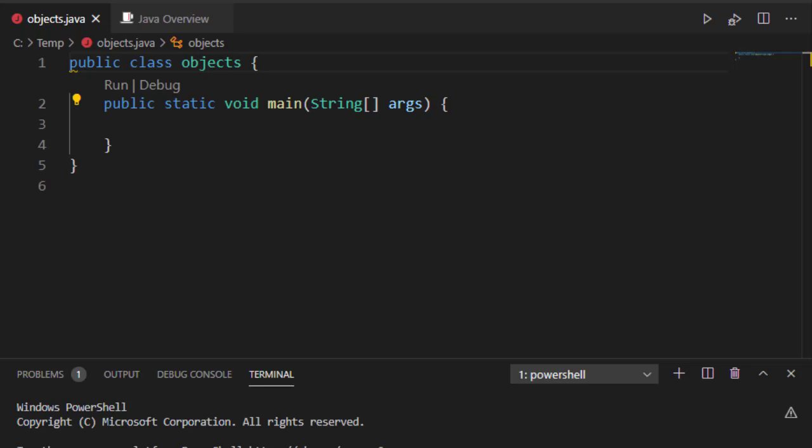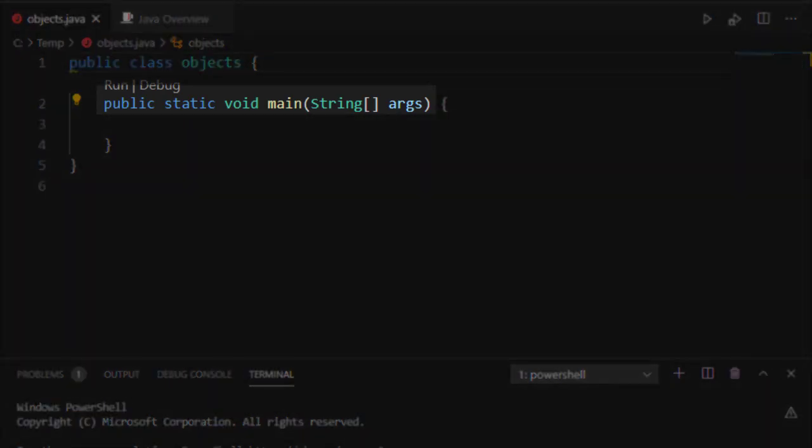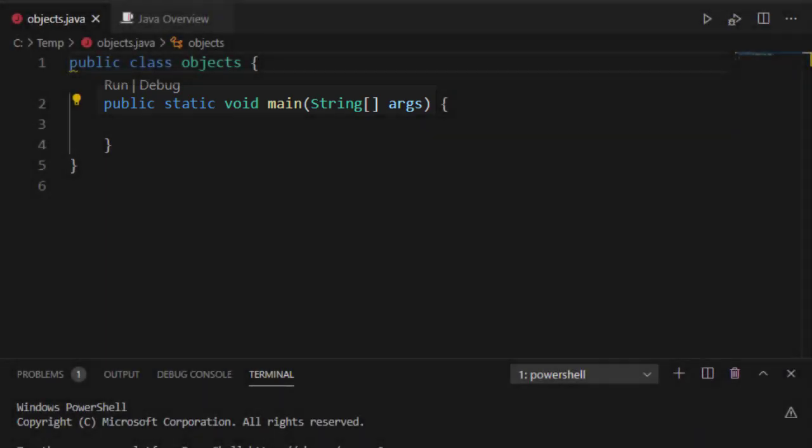Well there's a couple things I want to point out real quick. First is that main is public and static. Now public means that it's accessible to any class, any program. It's publicly accessible. That's the security modifier on it.